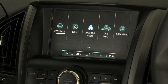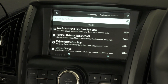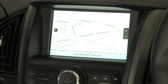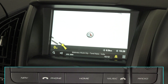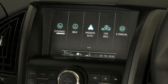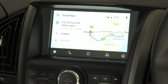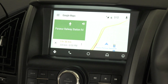Apart from Google navigation, there is also an inbuilt native navigation. Setting a route in native navigation automatically cancels the route set in Android Auto navigation. Similarly, setting a route in Android Auto will cancel the route set in native navigation. So native navigation and Android Auto navigation cannot be active at the same time.